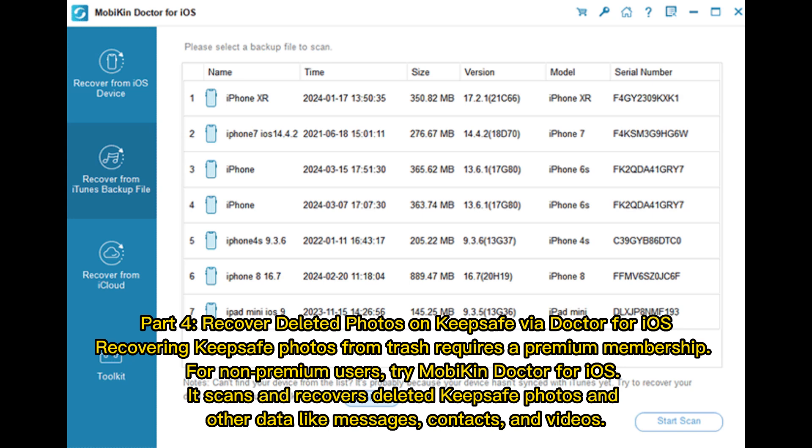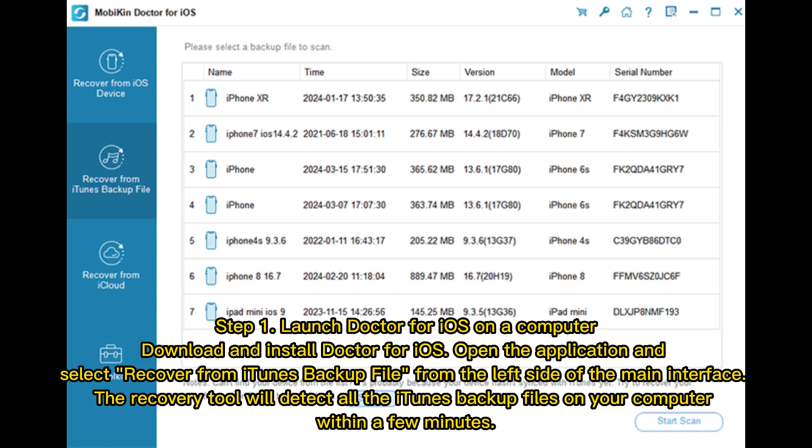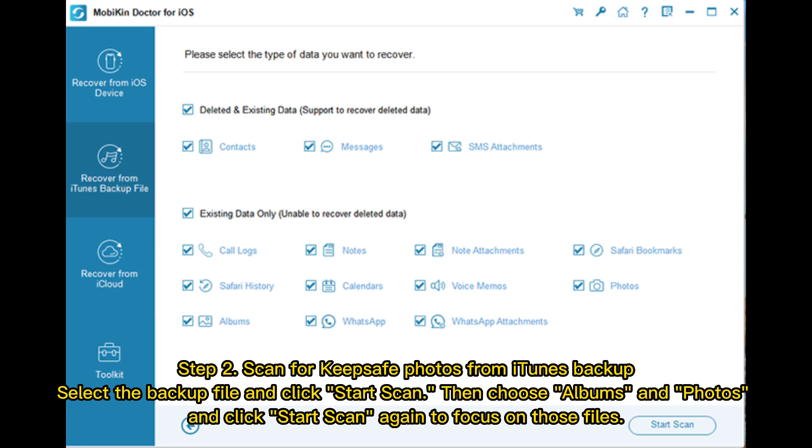Part four: recover deleted photos on KeepSafe via Dr.Fone for iOS. Recovering KeepSafe photos from Trash requires a premium membership. For non-premium users, try Mobicon Dr.Fone for iOS — it scans and recovers deleted KeepSafe photos and other data like messages, contacts, and videos. Step 1: launch Dr.Fone for iOS on a computer, open the application, and select Recover from iTunes Backup File from the main interface. Step 2: select the backup file, click Start Scan, then choose Albums and Photos and click Start Scan again to focus on those files.